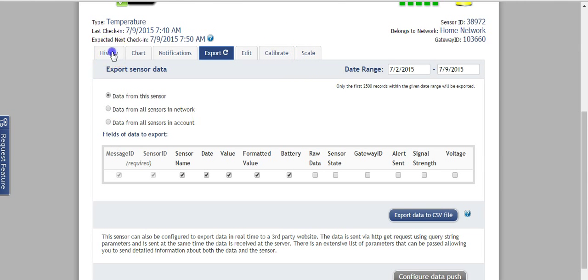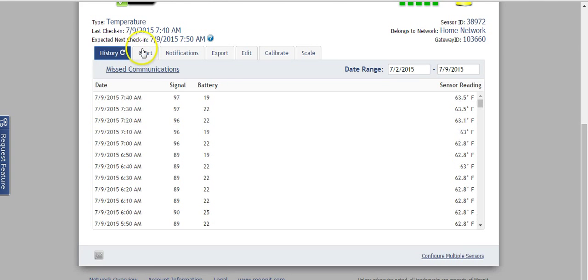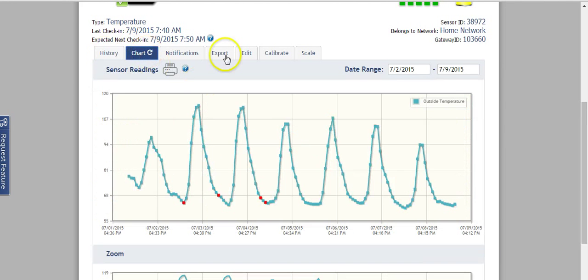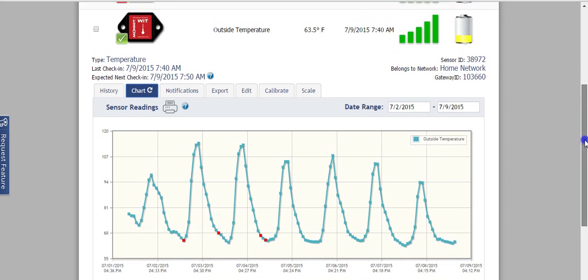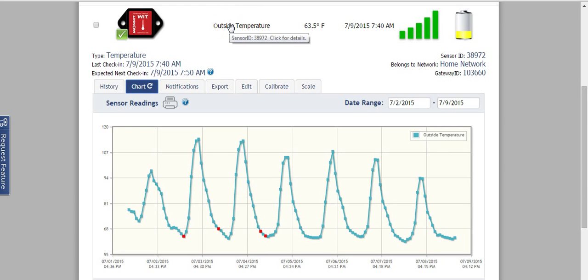But really, I think where the most interesting data comes in is from this history chart and export tabs. So that's how the Monit wireless sensing system works and sends data in from that outside temperature sensor. And again, in a future video, I'll show a little more about how I use that data.